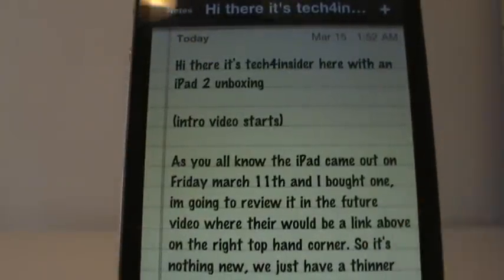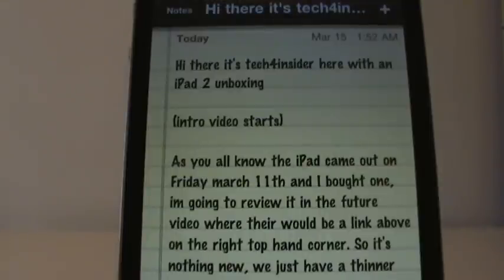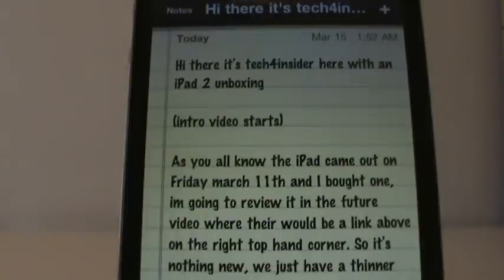And that's how to change your font on iOS devices. Make sure your iOS is actually 4.3 or it will not work. This is Tech for Insider, and I'll see you in the next video. Thanks, bye-bye.